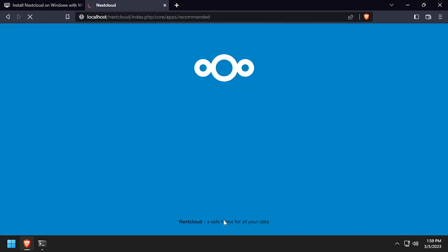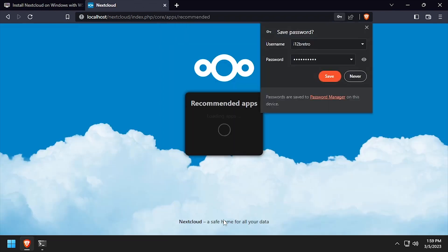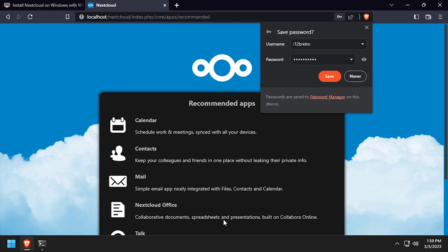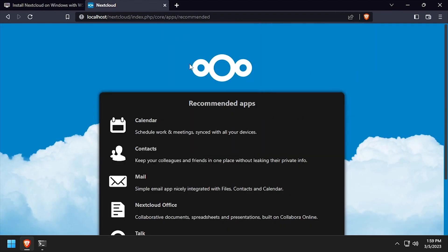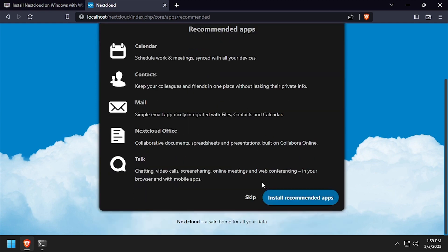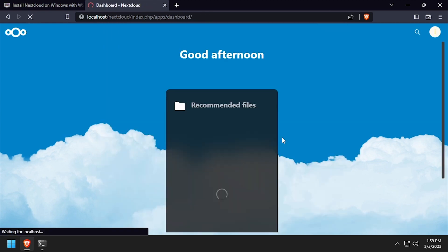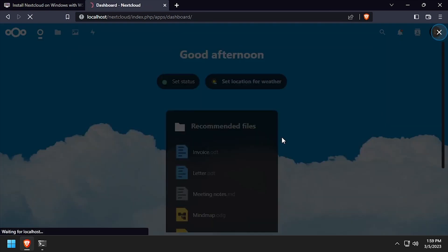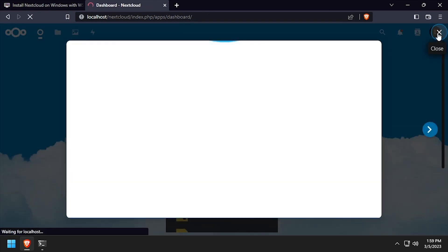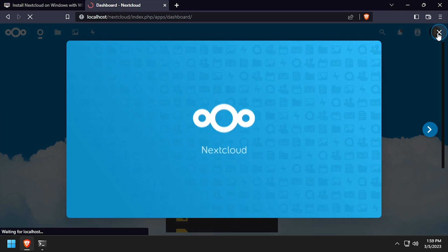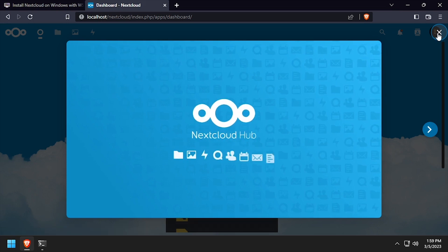After several minutes of installing, we'll be redirected to a recommended apps page. Choose to install them, or skip if you'd rather not. Welcome to Nextcloud, running on Windows via WSL.